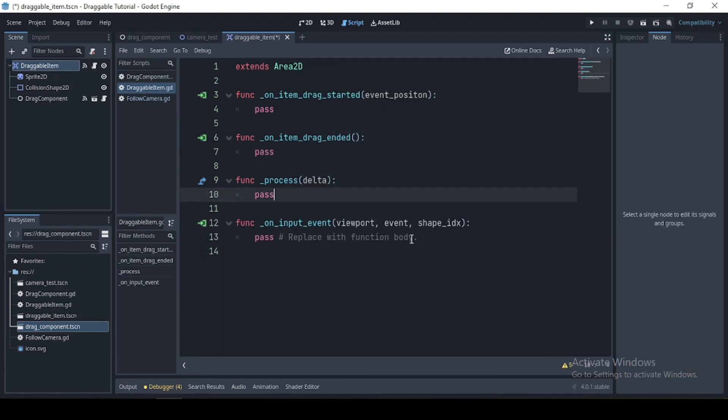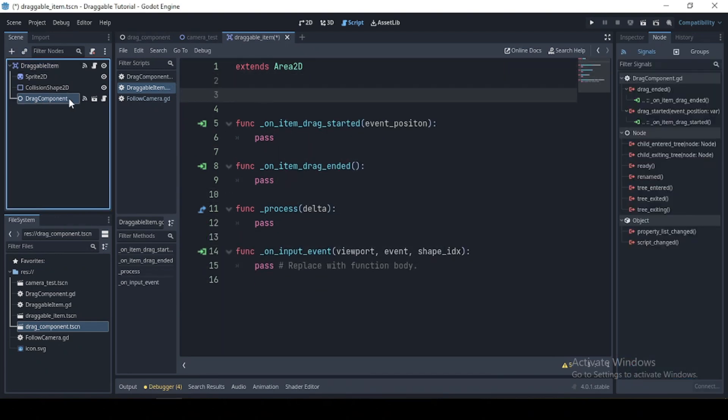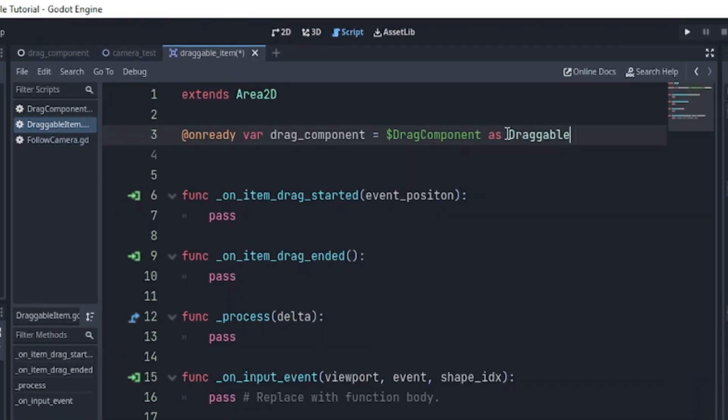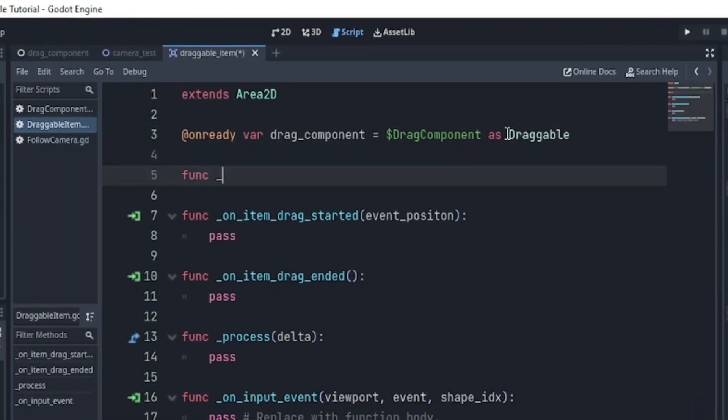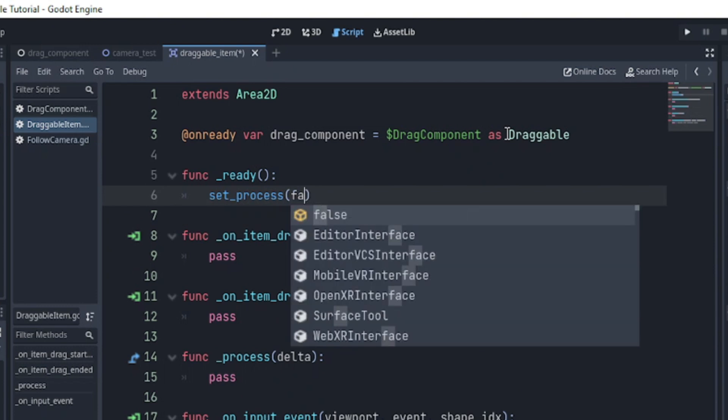Then connect the area to the input signal. Next, we declare an already drag component as draggable and set process to false in the ready function.